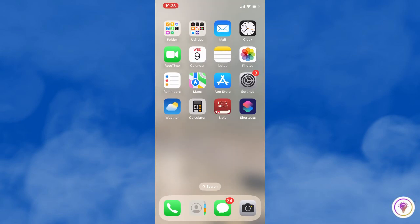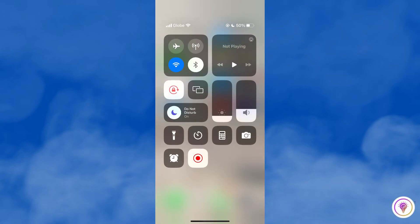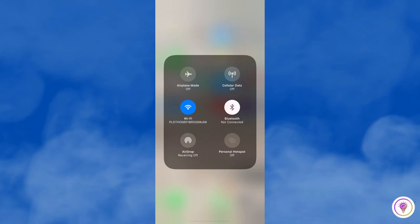And then lastly is to turn on airplane mode. Swipe down from the top right corner of the screen to open the Control Center, and then tap the airplane mode icon.